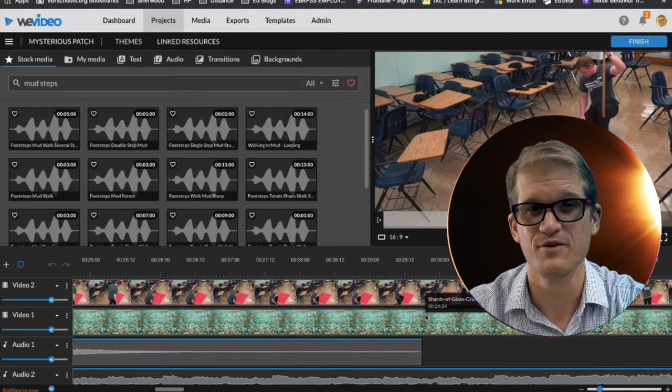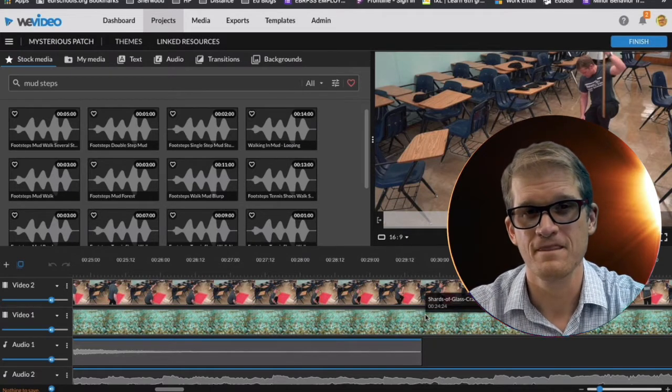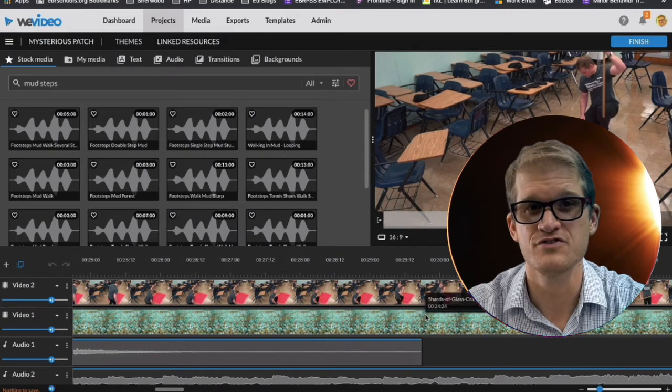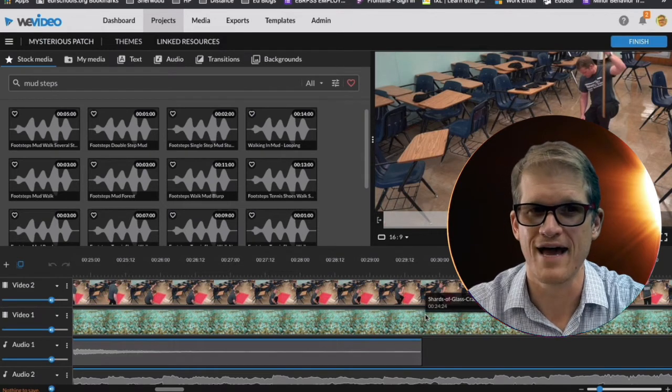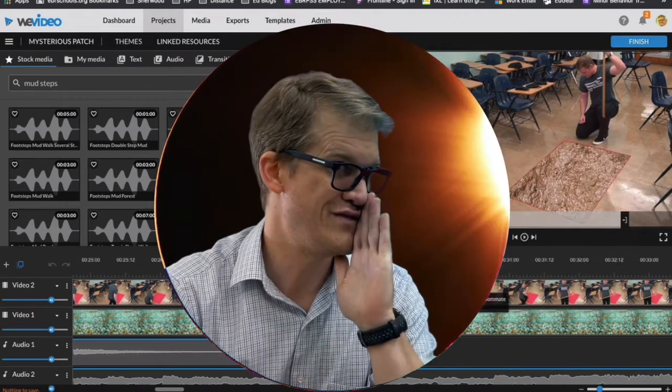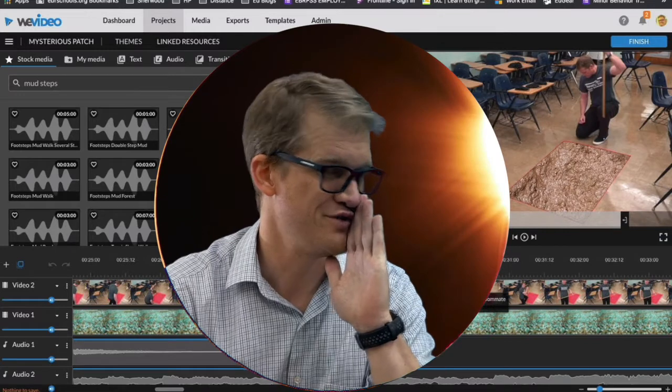And so this is just your opportunity to start showing me how you can use your imagination to find interesting things for me to walk on, and find interesting sounds to show that I'm actually walking on those things, even though I'm not.